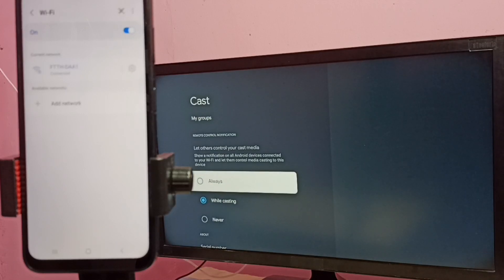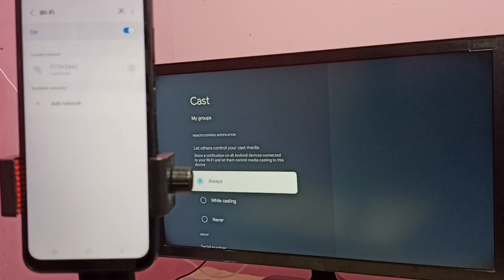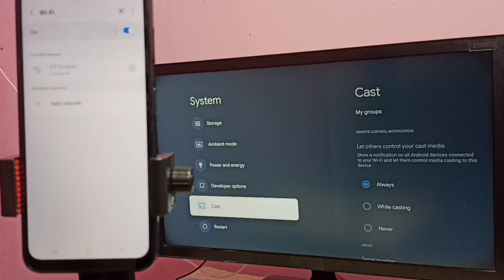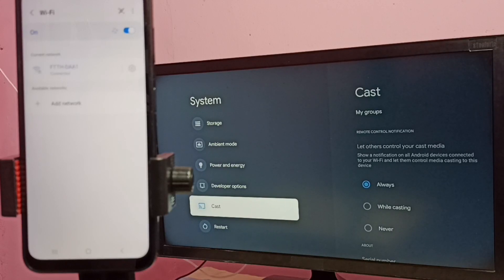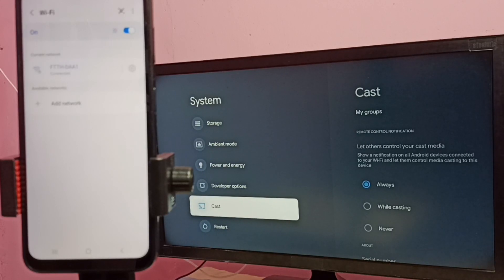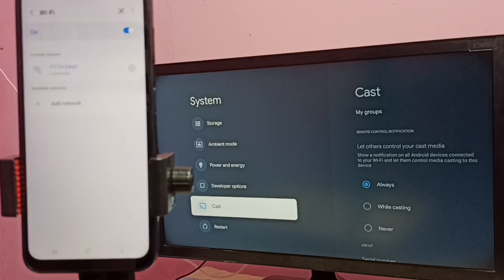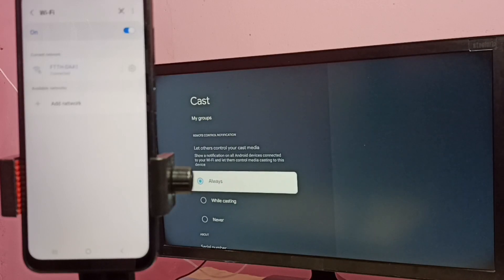Here we need to select 'always'. In some TVs it would be Chromecast built-in instead of cast, so you have to select Chromecast built-in in those TVs, then select 'always'.